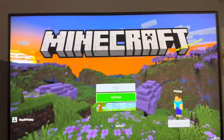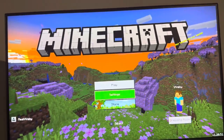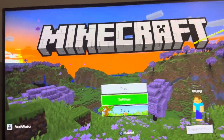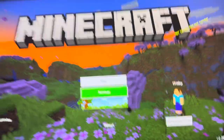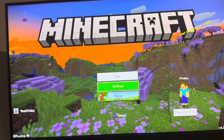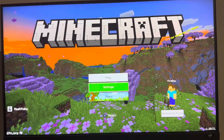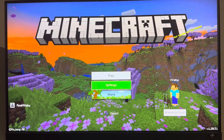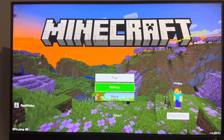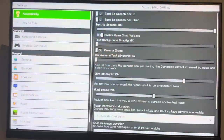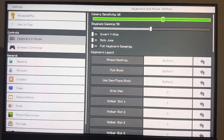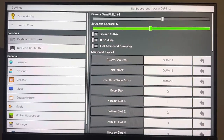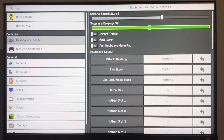Yo, what's up guys, it's your boy Wab. In today's video I'm going to show you how to change the spyglass damping for keyboard and mouse on Minecraft Bedrock Edition. I'm not even sure what the setting does, but you guys can change it by going to Settings, Keyboard and Mouse, and change your spyglass damping right here.